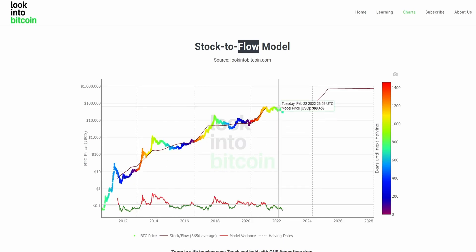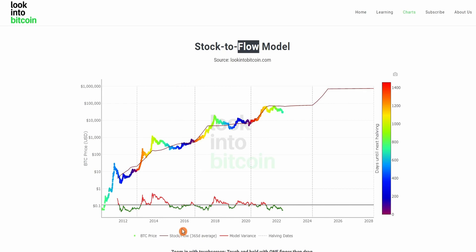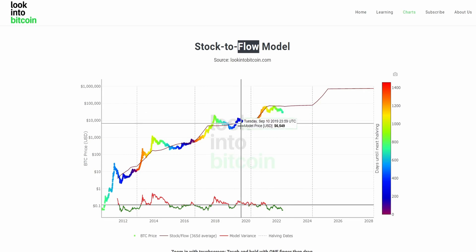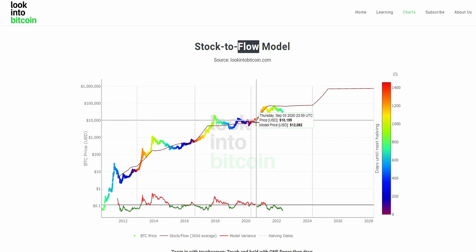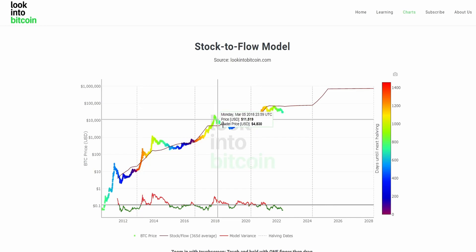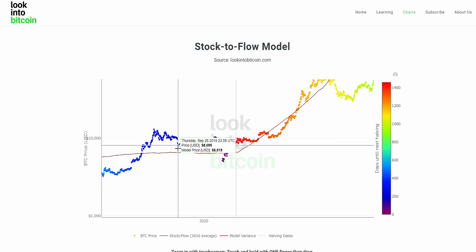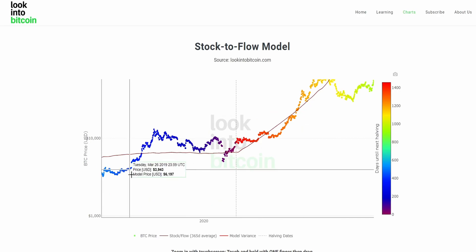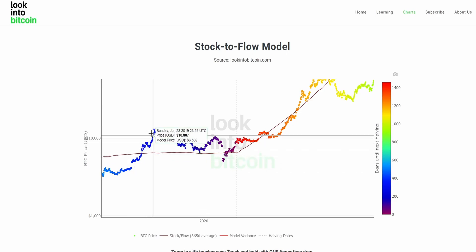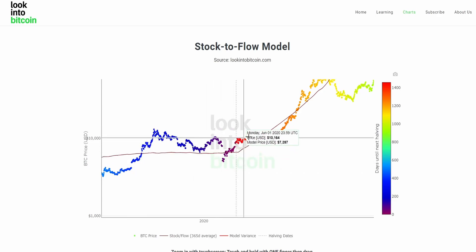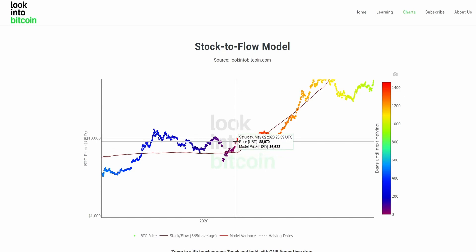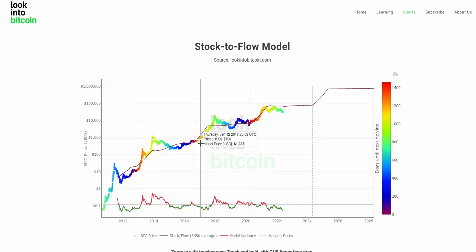Right now the model price is actually predicting a price of around $70,000. This model price is a 365-day average of the stock to flow model value, just to allow about a year after each halving cycle for the model price to actually increase at a steady rate, so miners and retail investors can all account for the new decreased inflationary rate of Bitcoin. Within this chart too, we also have overlaid colored dots on the Bitcoin price which give us an indication of how close we are to the next halving event. We have blue going into deep purple colors, and then once we actually get the halving event and inflation is cut by 50%, we reset back to red. This gives the current days until the next halving, overlaid nicely with a colored gradient.